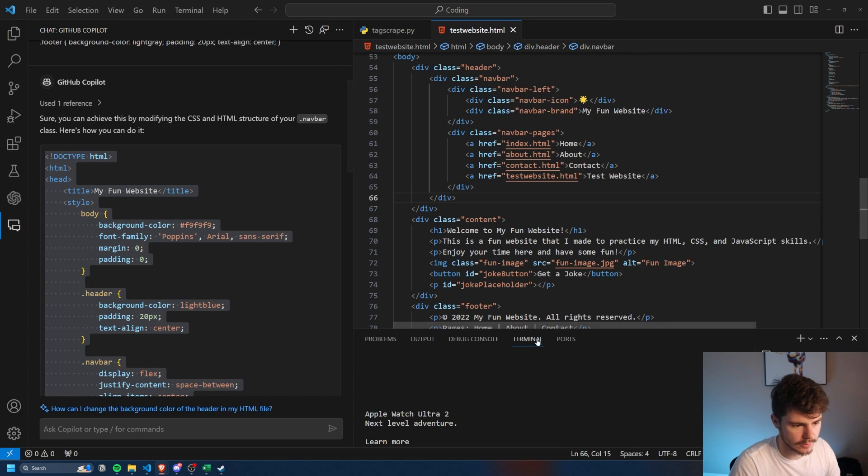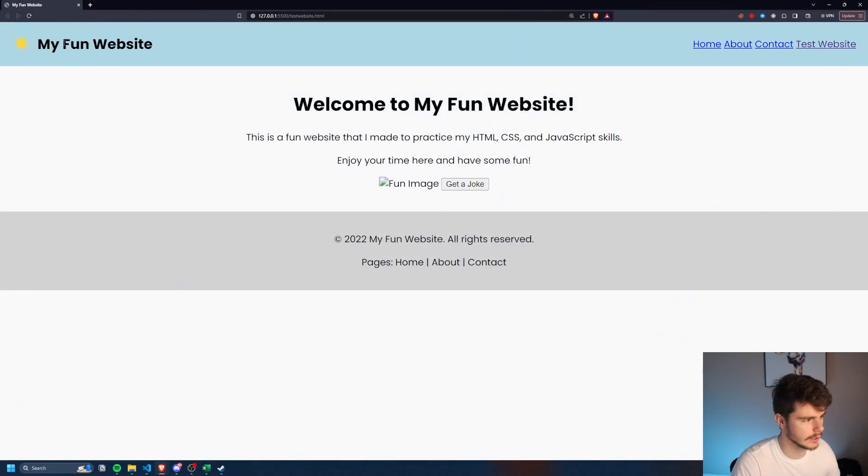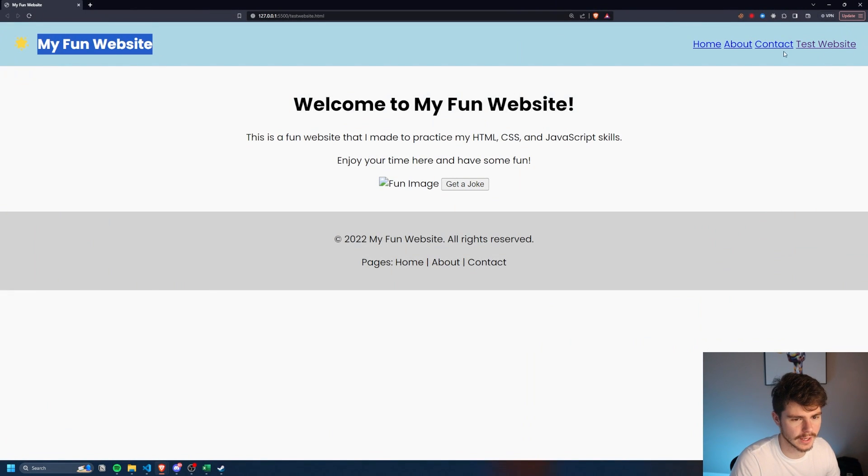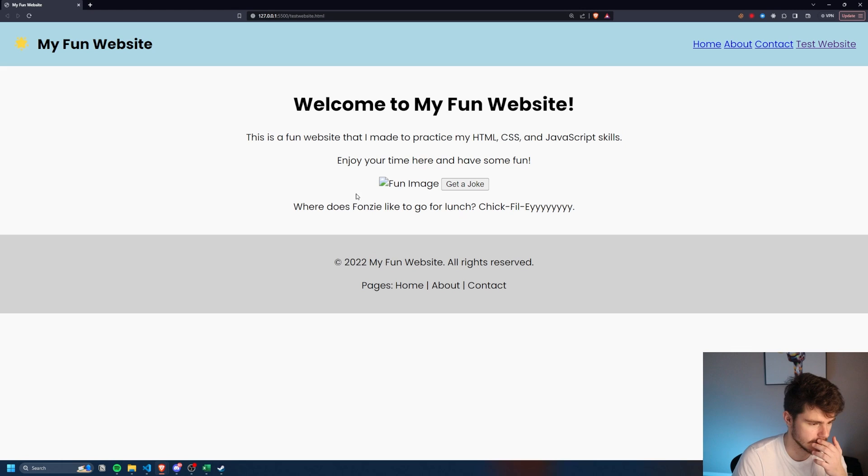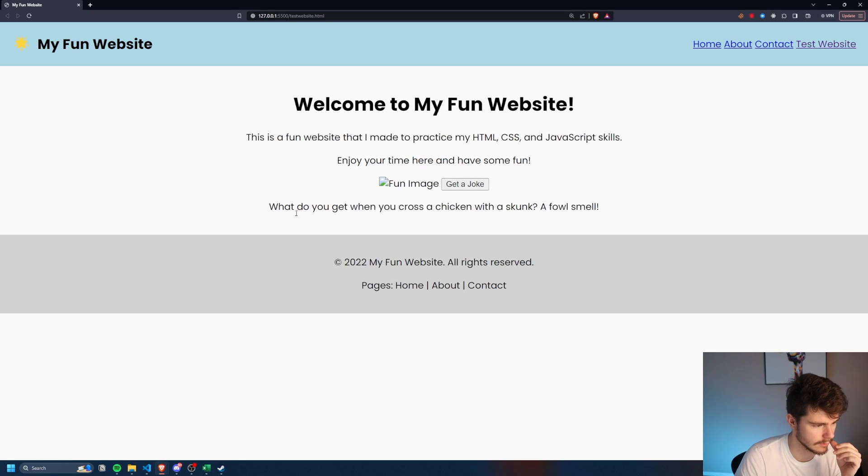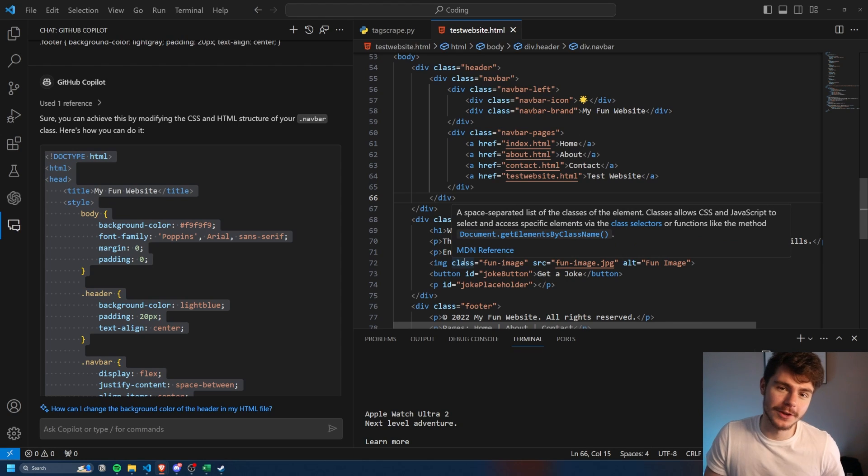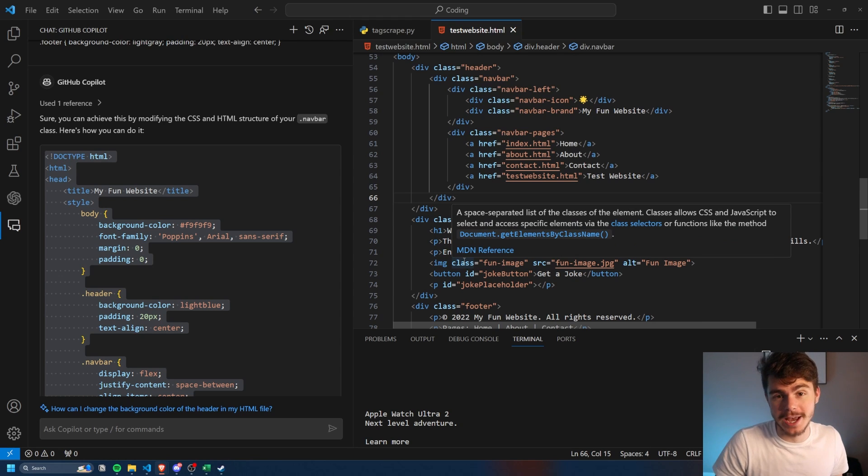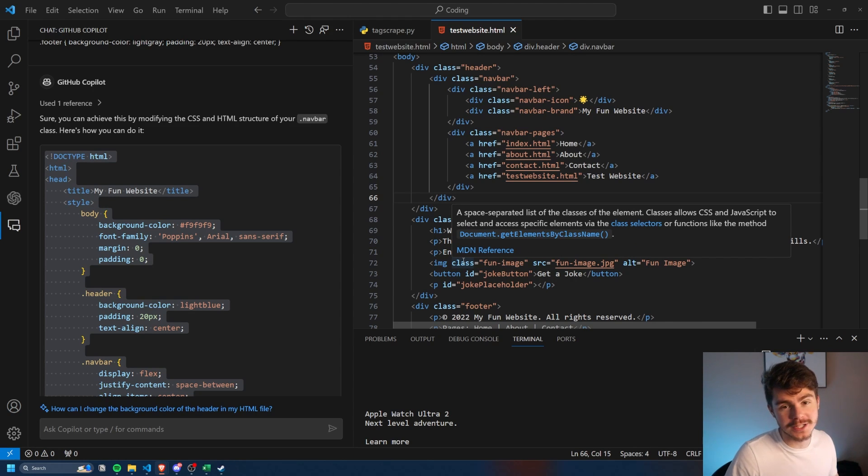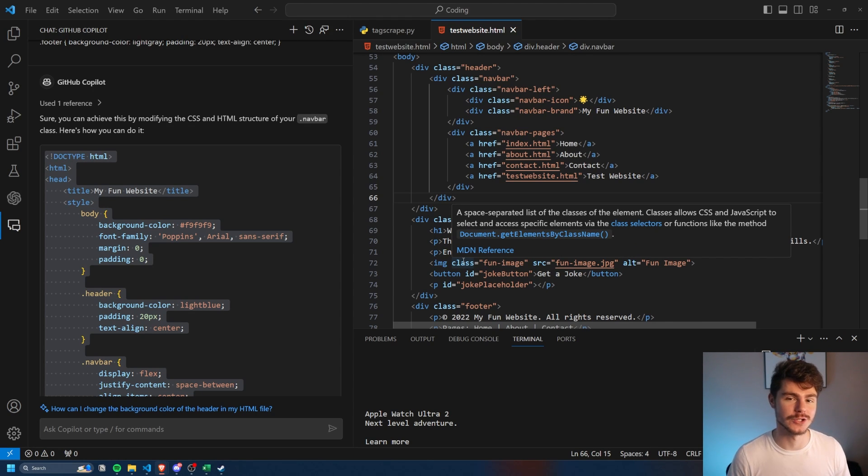So now if we check on our new website here, look at that. We got this on the left. We got another icon here. Some more text. Click on the button. Get some jokes. What do you get when you cross a chicken with a skunk? A foul smell. That's fun. Nice little fun project built out with very minimal brain power all using GitHub Copilot and the new chat feature.